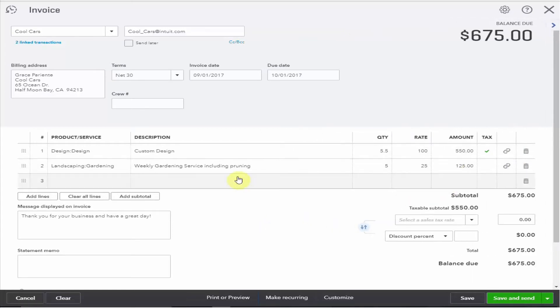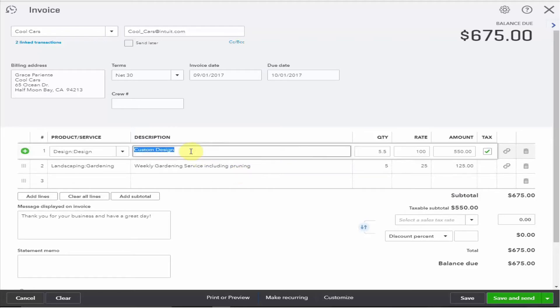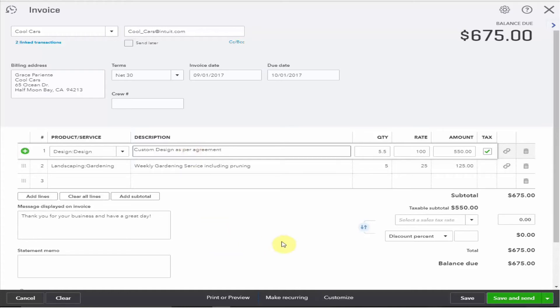Now just as we edited this description when we added the time we can also edit descriptions when we're in the invoice. So I'm going to type here as per agreement. Now we have to select a tax rate for our taxable item. So let's assume these services were carried out in Tucson.